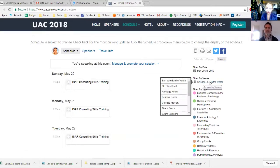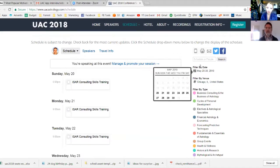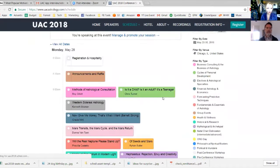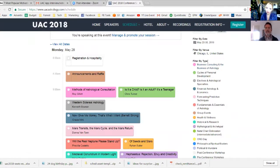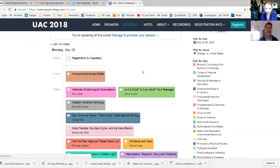Over here on the right you can filter by venue — we just have Chicago, Illinois, so just the one conference. You can also filter by date, so if you're at the conference and want to know what's happening on Monday, you'd just click Monday and it will show you only the lectures on Monday. You can also filter by type, which means the track. Type is basically the same as track. We have several tracks at UAC and they're all color coded.